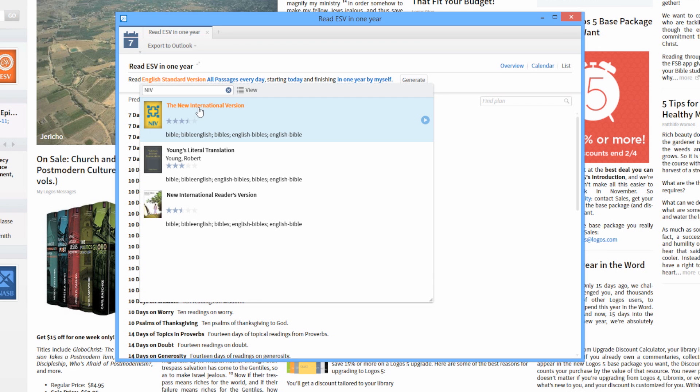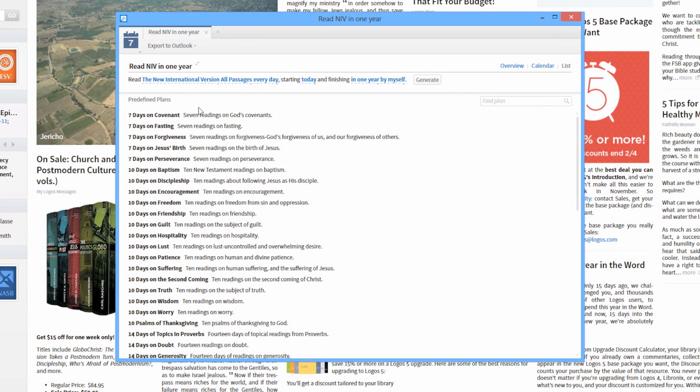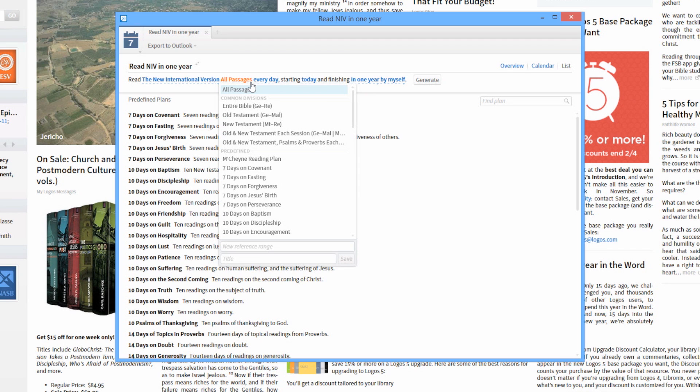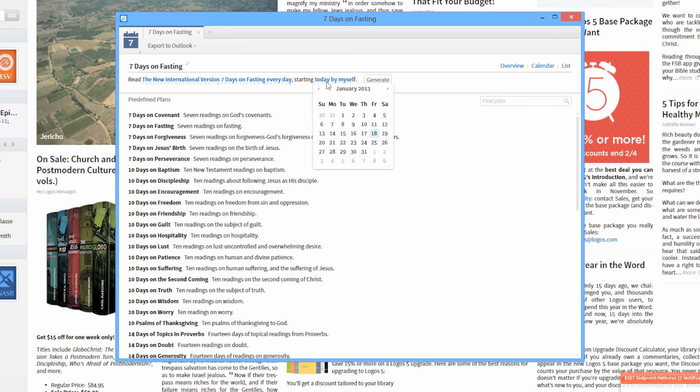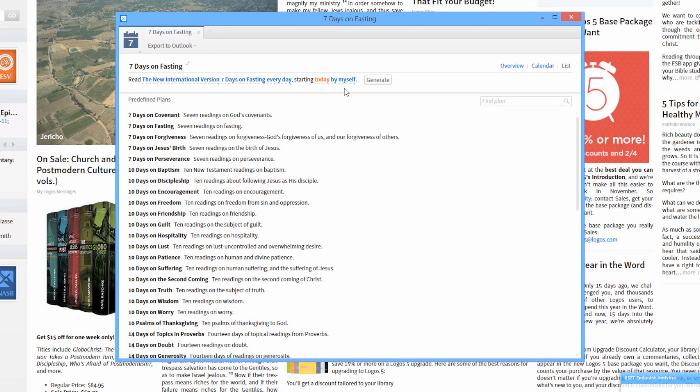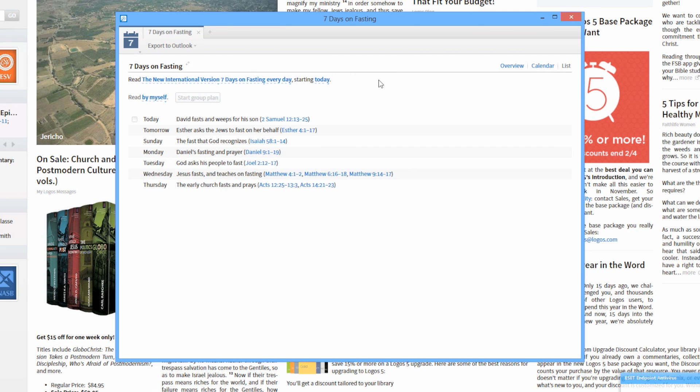Next, choose a predefined passage range or plan, or enter a custom range under New Reference Range box. Choose a start date and end date for custom range plans. Predefined plans already have end dates included. Click Generate to finish creating your new reading plan.